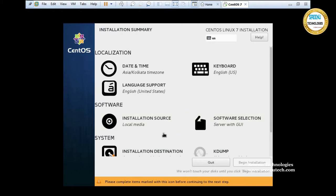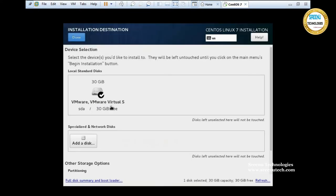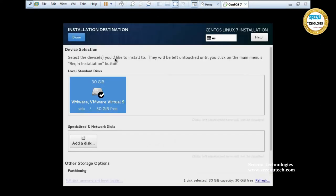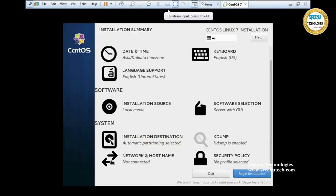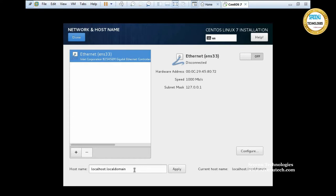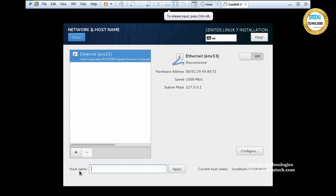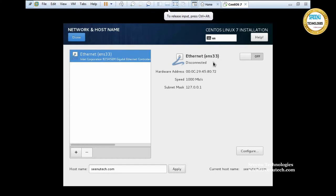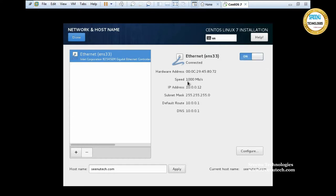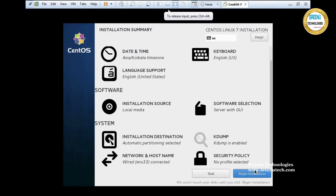We also need to select 'Installation Destination'. By default it is selected, but click on it once and click Done. If you want to give a hostname or network IP, click the Network option. I am giving the hostname 'synotech.com', click Apply, and enable the Ethernet cable so it will dynamically generate an IP address for your virtual machine. Click Done.